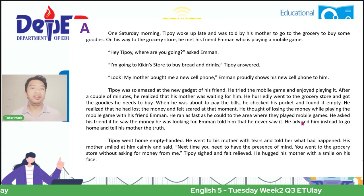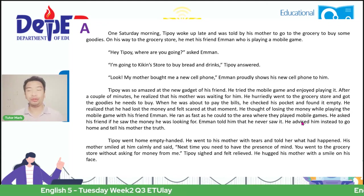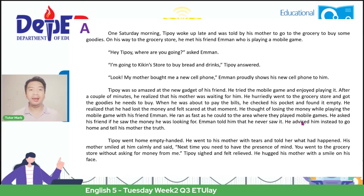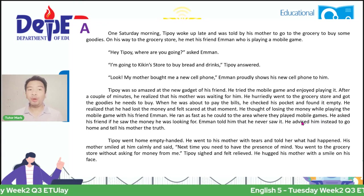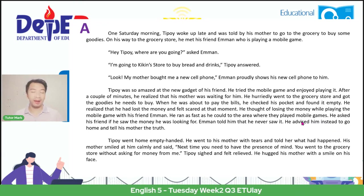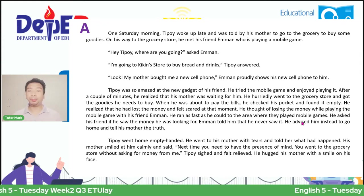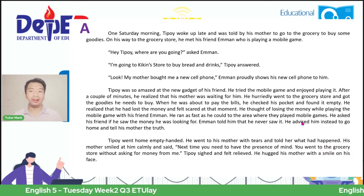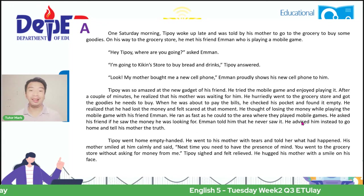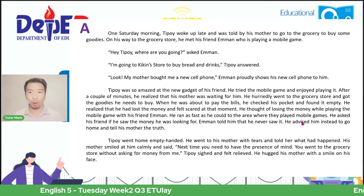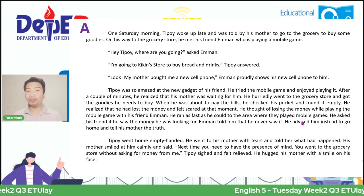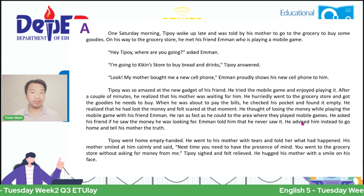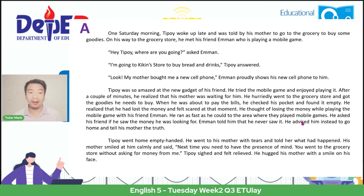One Saturday morning, Tipoy woke up late and was told by his mother to go to the grocery to buy some goodies. On his way to the grocery store, he met his friend Eman who was playing a mobile game. 'Hey Tipoy, where are you going?' asked Eman. 'I'm going to Kikin's store to buy breads and drinks,' Tipoy answered. 'Look, my mother bought me a new cell phone.' Eman proudly showed his new cell phone to him. Tipoy was so amazed at the new gadget of his friend. He tried a mobile game and enjoyed playing it. After a couple of minutes, he realized that his mother was waiting for him. He hurriedly went to the grocery store but found his pocket empty when about to pay.